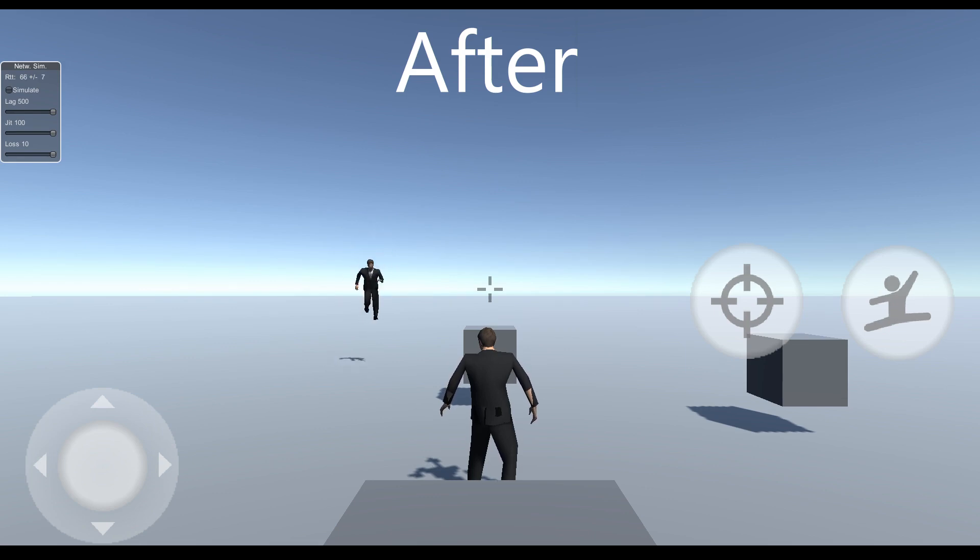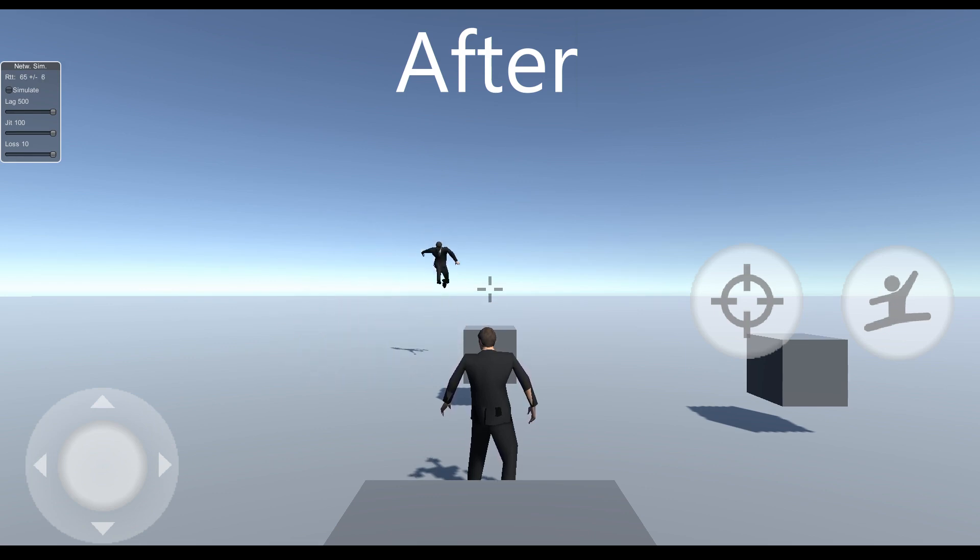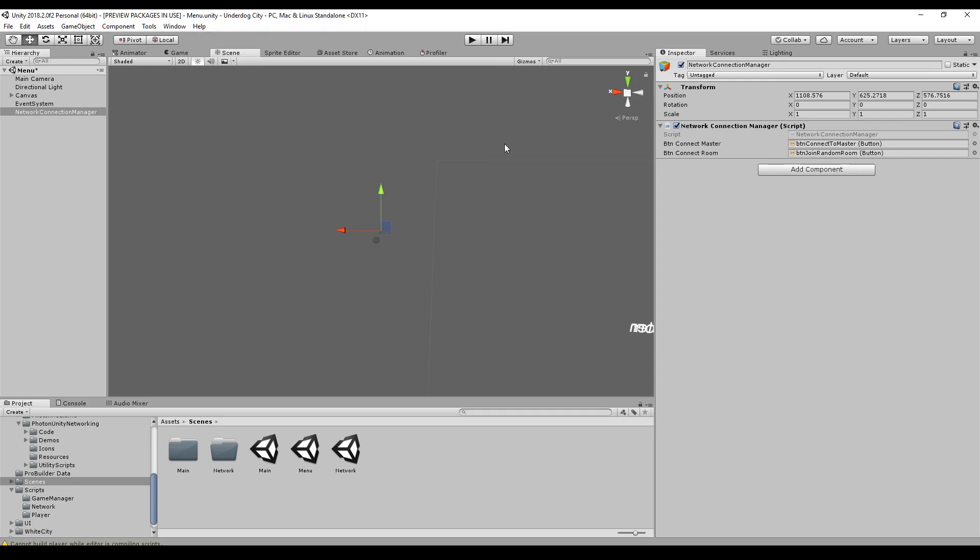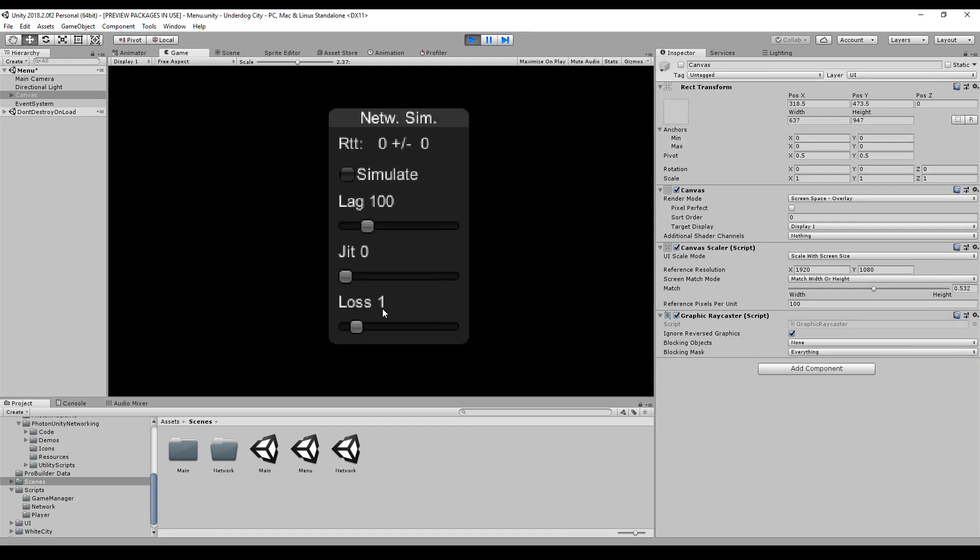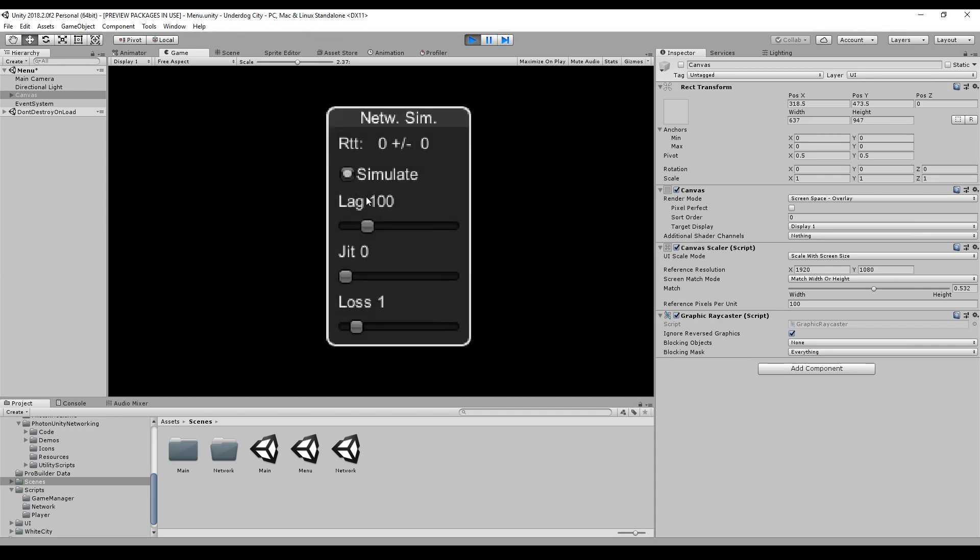If we test our game on our local machine, we have to add the Photon lag simulation GUI. As soon as we start the game, we'll see the network simulation window. We can check simulate, and as soon as we check it, the simulation is going on.